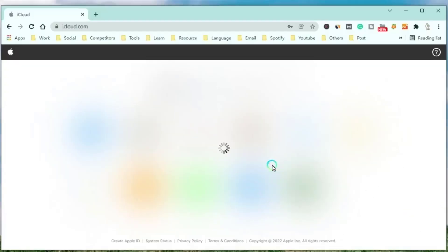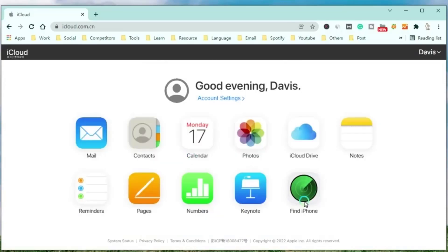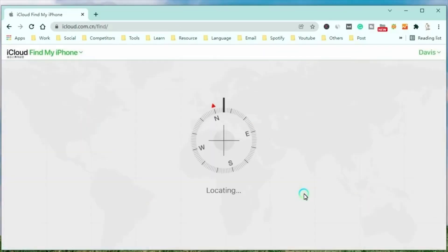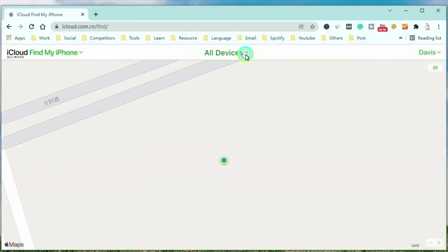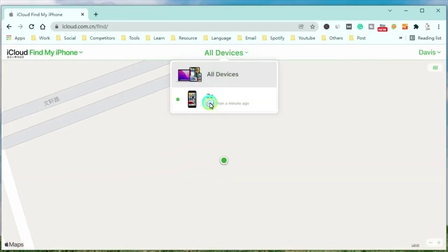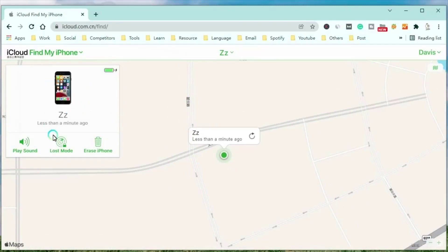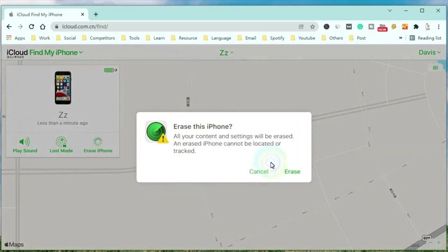Way three: unlock iPhone or iPad using iCloud. Use a computer to go to the iCloud official website and choose the Find My option. After that, select the locked iPhone you want to unlock. Click the Erase iPhone button to factory reset your iPhone, then input your Apple ID passcode to confirm your choice. That's all for the video. Hope you will like it. See you next time.